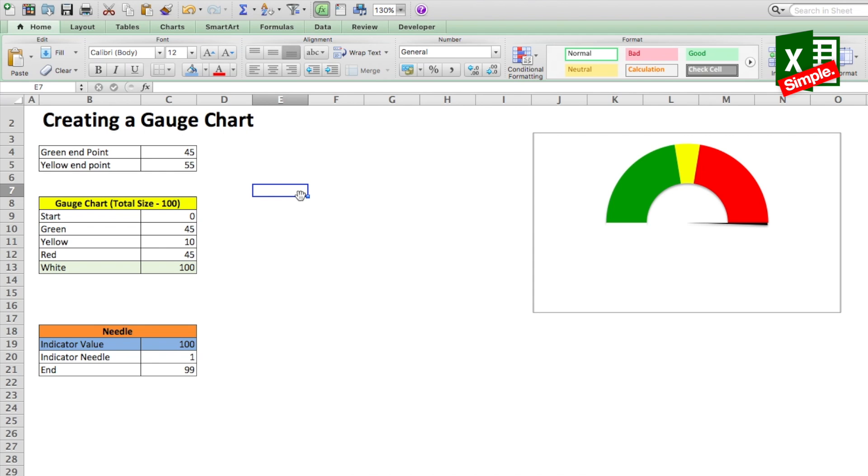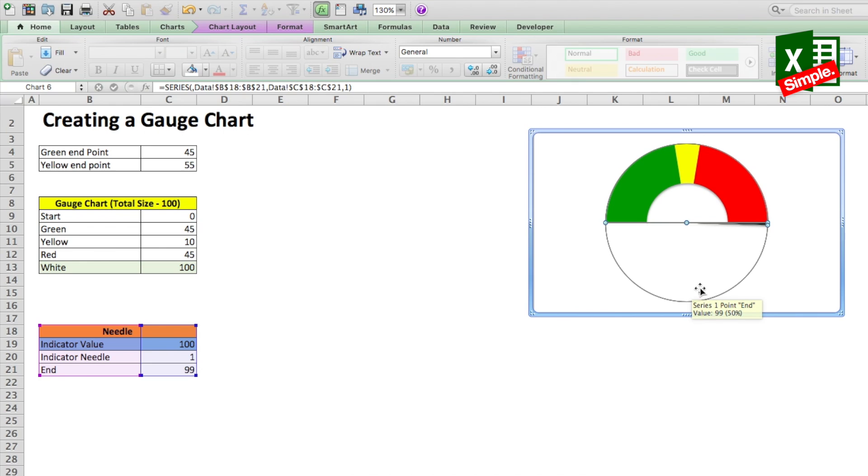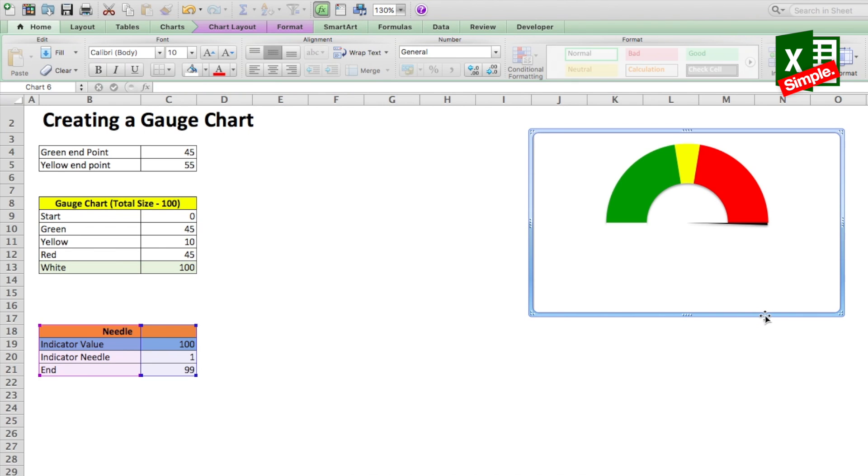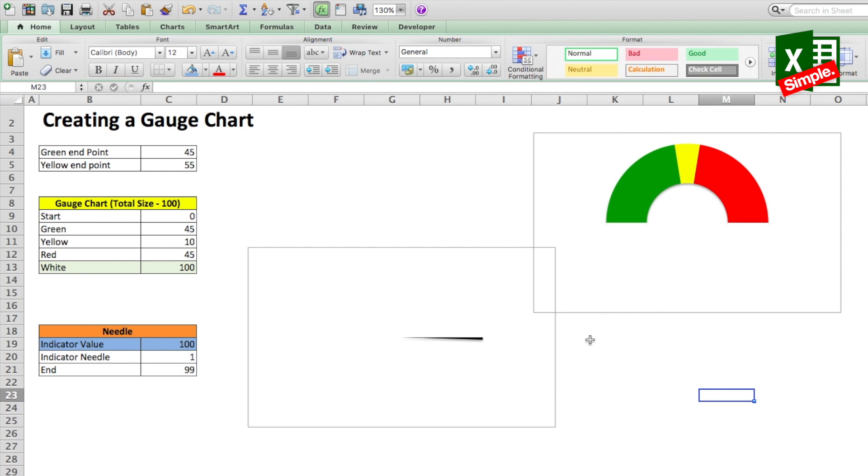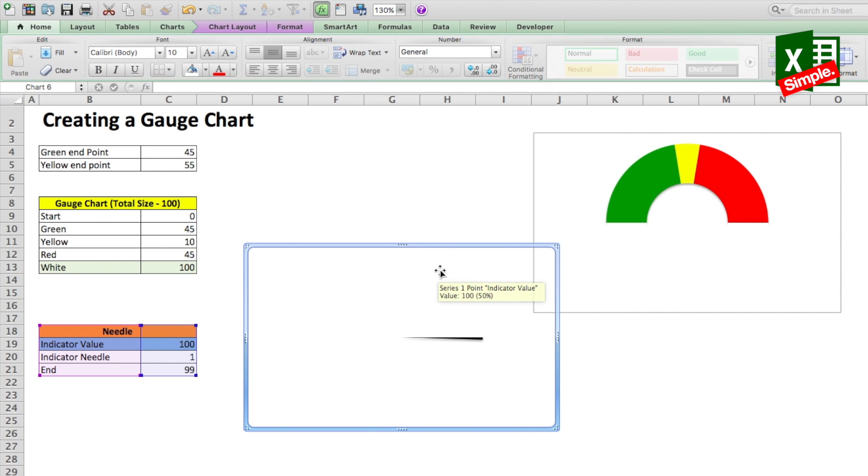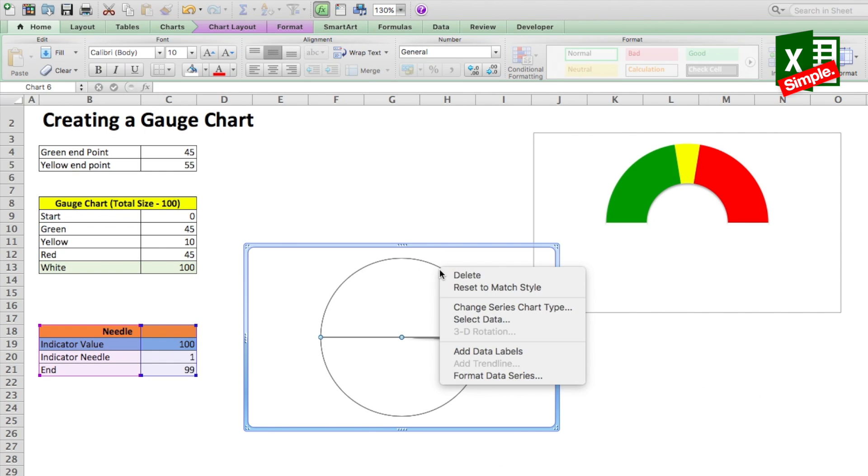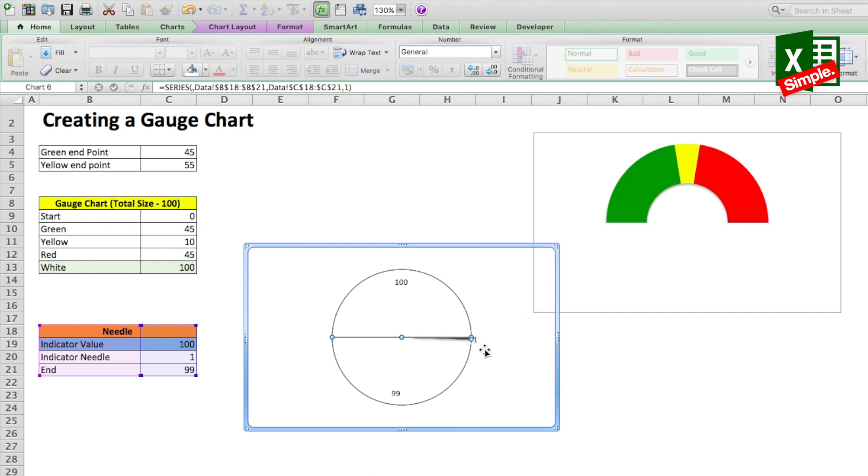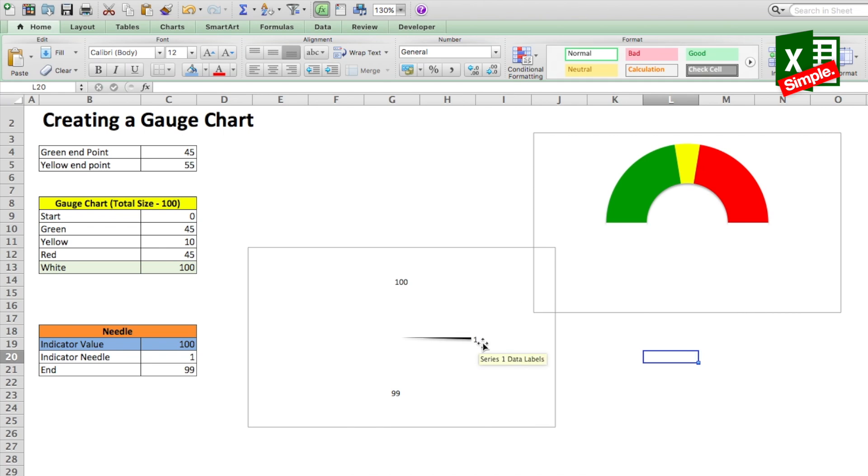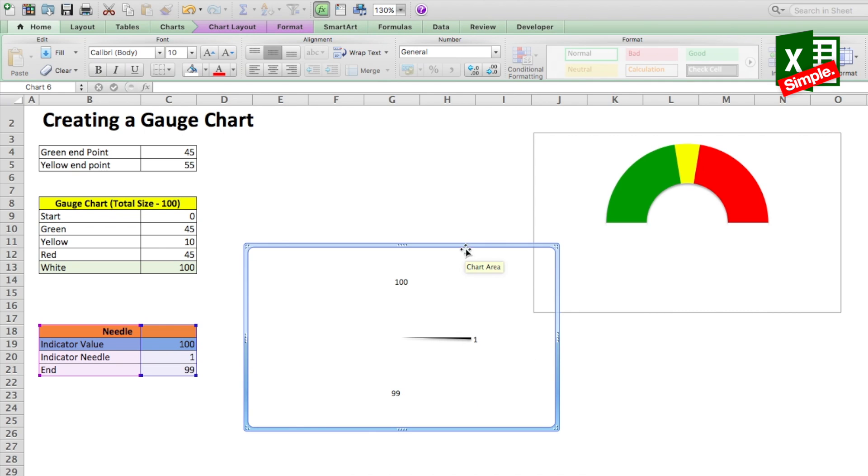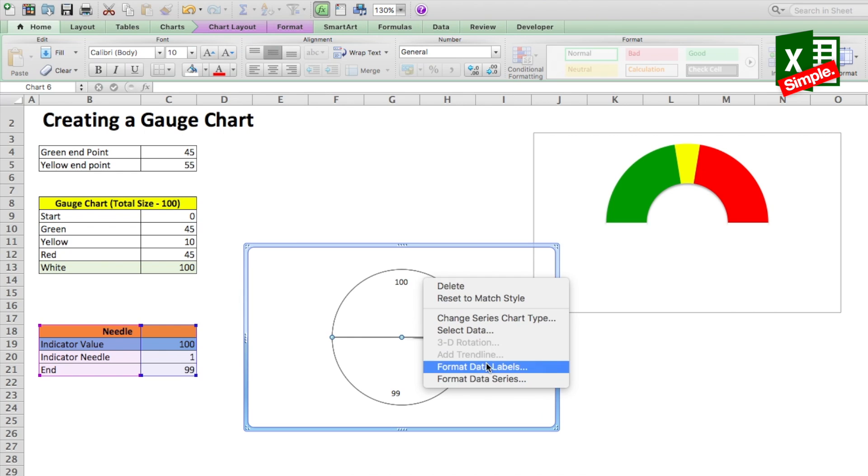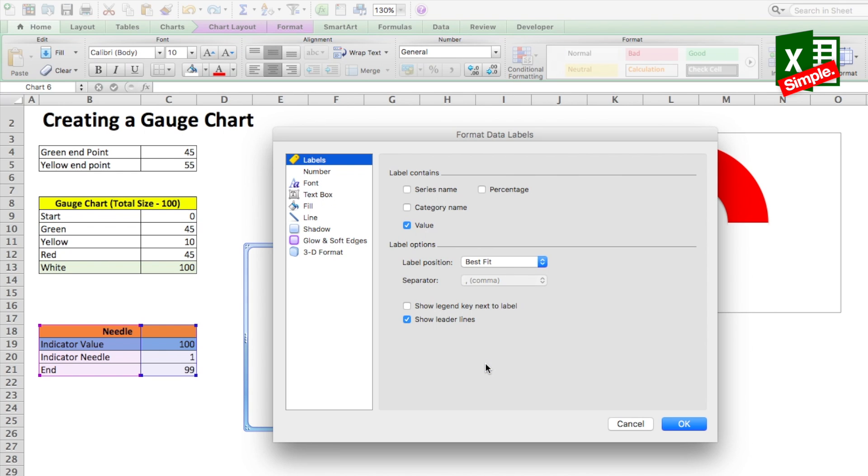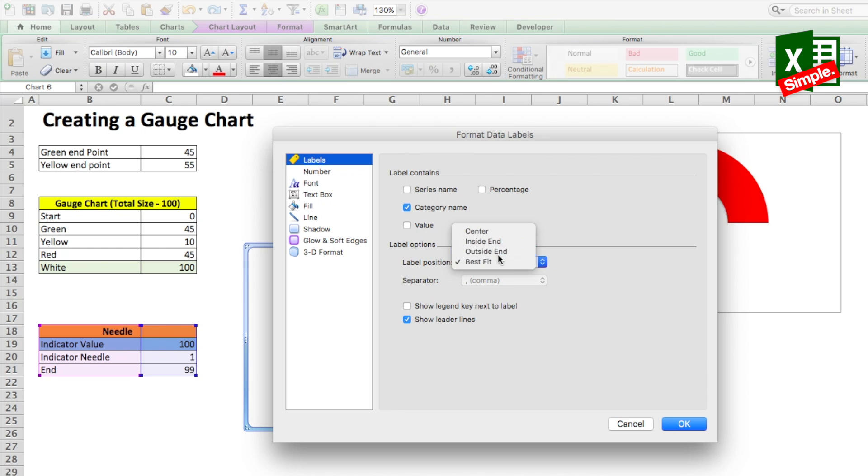Now I would also want to have the values of the indicator shown with the needle. Let's do a small hack here. Let's take the needle chart aside and select the entire pie. Right click on it and then click add data labels option. You will see the labels appearing on the needle chart. Then we click on the pie again and select format data labels. The new window that shows up here instead of the values we will select category name and the label position can be kept as the outside end. Then click OK.